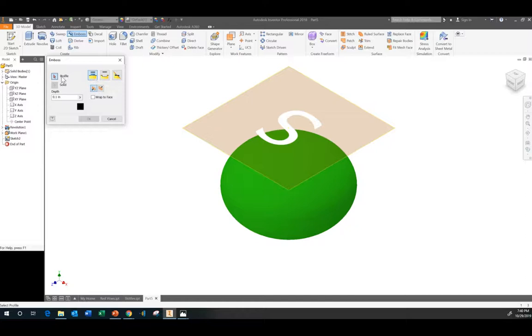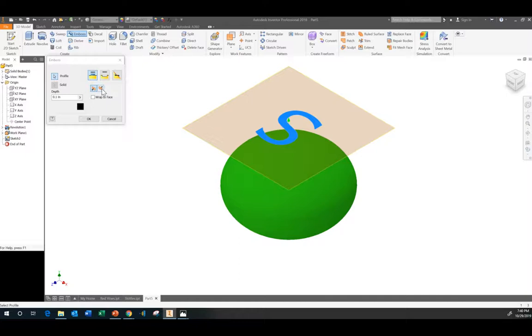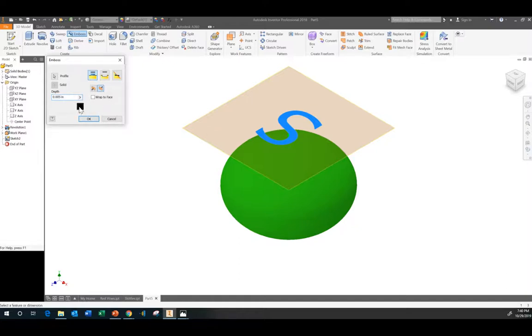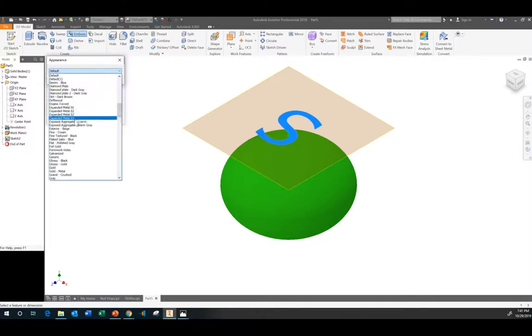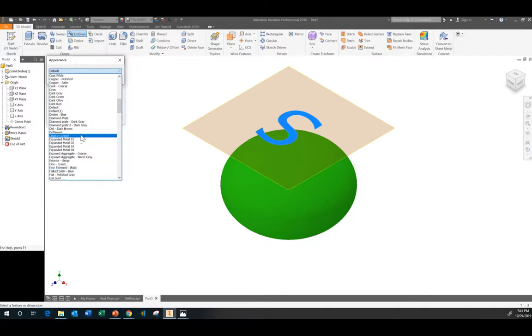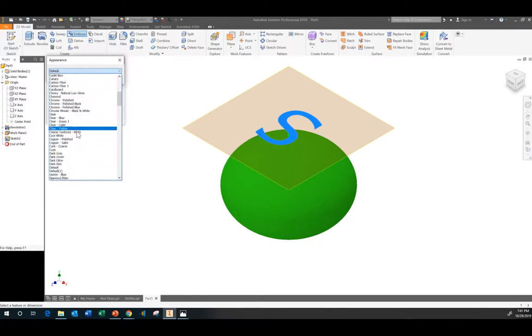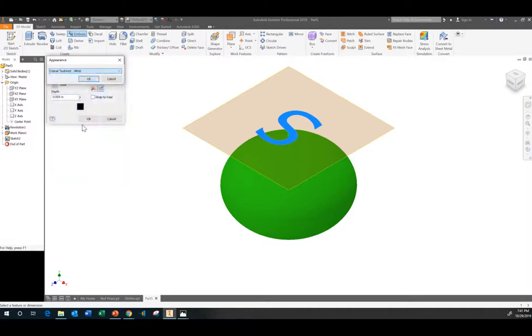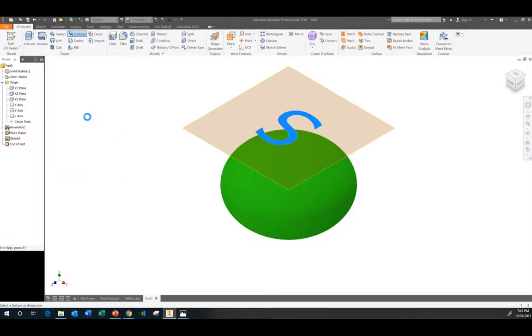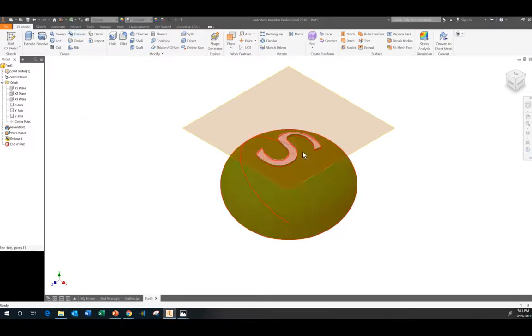And what I'm going to do is I'm going to select the profile. So that's the S. I want to go ahead and project it the opposite direction. I want to bring it onto the part. And I want to make it a depth. So embossing is like adding depth to it. And I'm going to make it something really small. I don't know how small I can go, but let's see. And I want to make sure it's white. So I know white is somewhere on here. Coarse textured white? Sure.